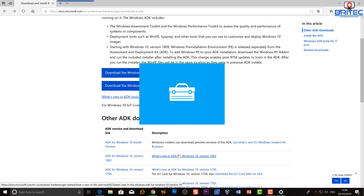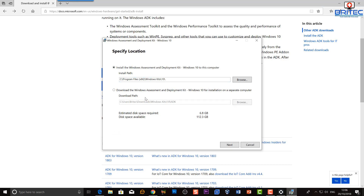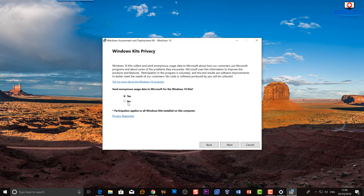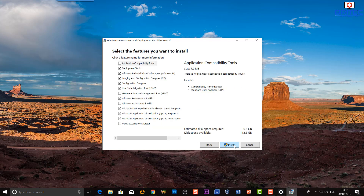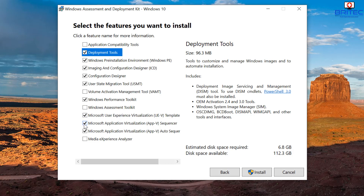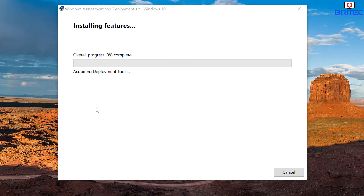Click Run to open the ADK installer. You can see what's going to be installed. Go through the options and select what you want — you can remove ticks for components you don't need. Then let it install.